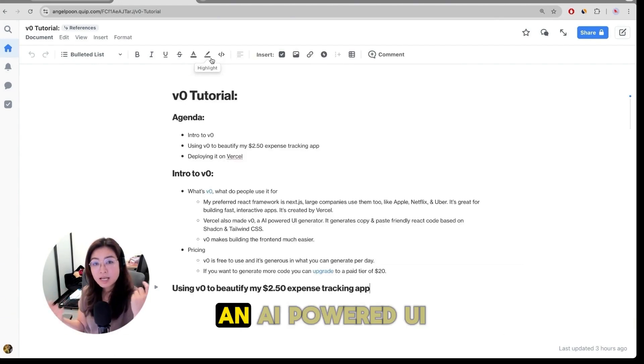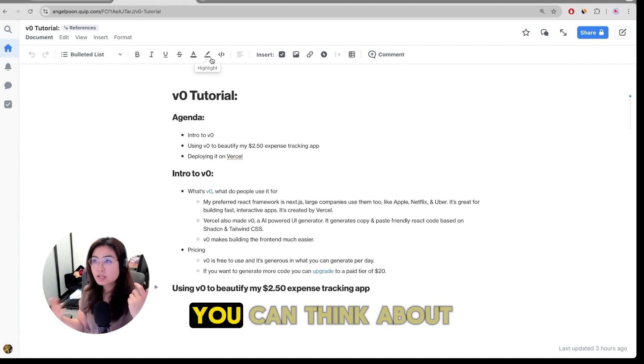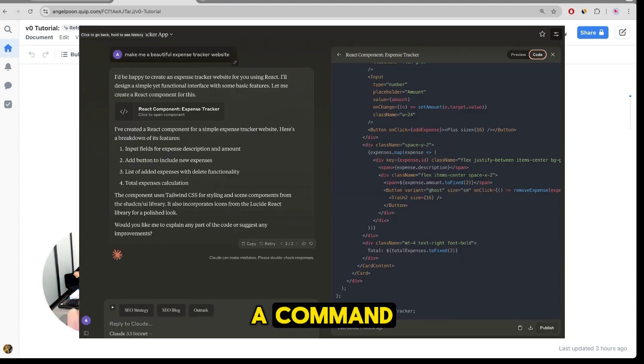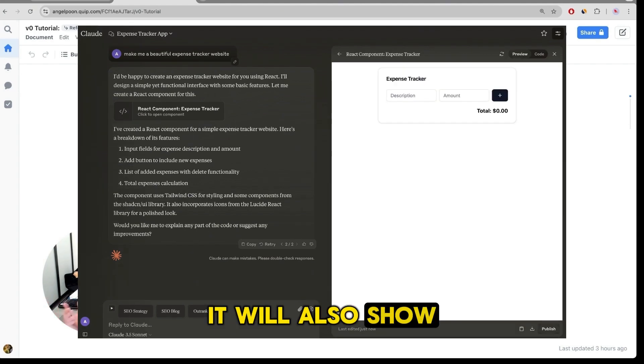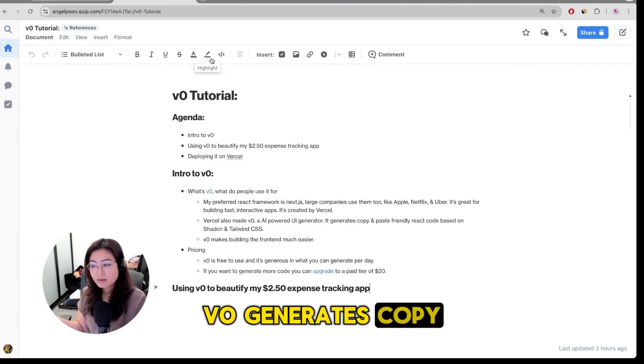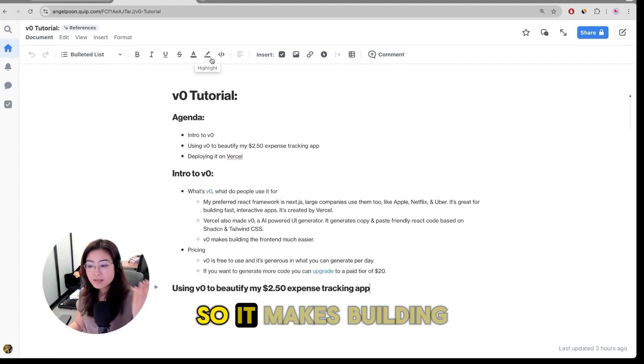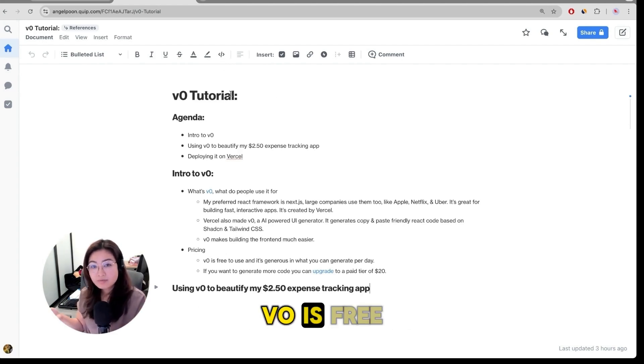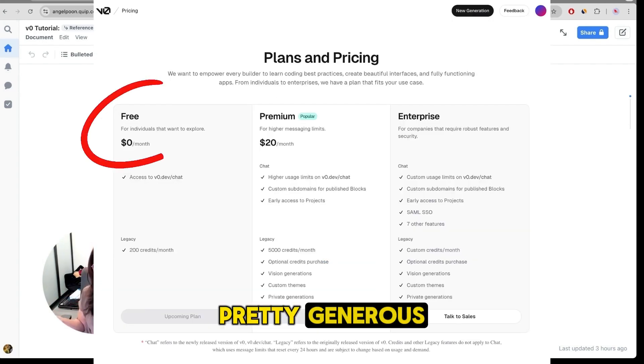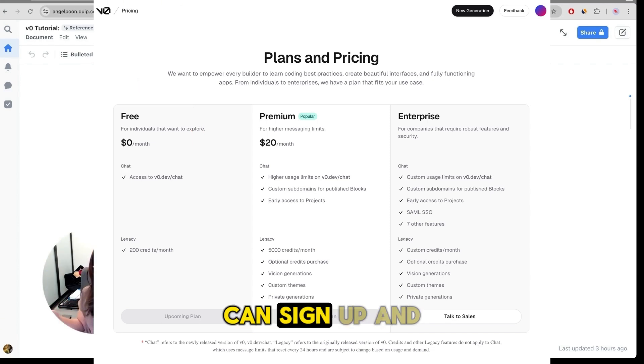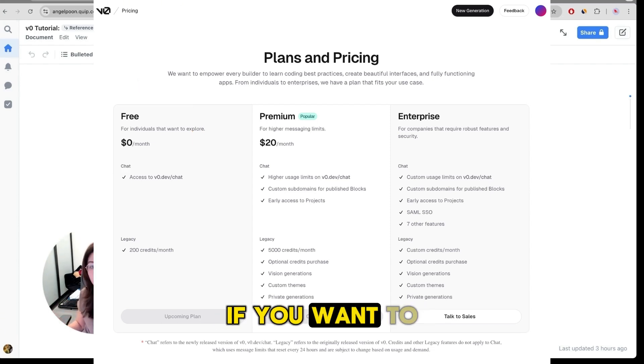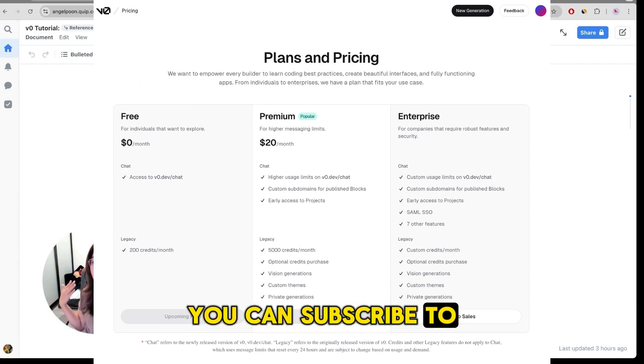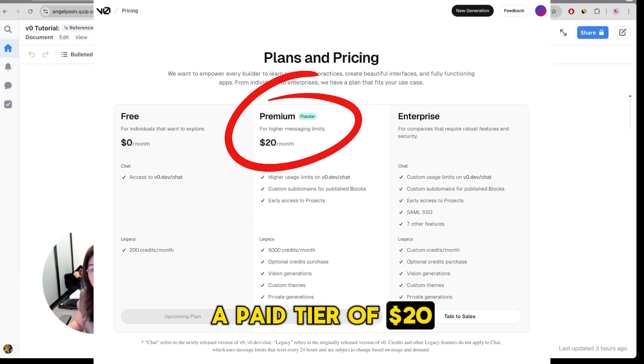v0 is basically an AI powered UI generator. You can think about it like Claude where you can type a command and they push out code for you. It will also show a preview of the front end. v0 generates copy and paste friendly React code so it makes building the front end much easier. v0 is free to use and they have a pretty generous free tier that you can sign up and toy around with. If you want to generate more code, you can subscribe to a paid tier of $20 a month.